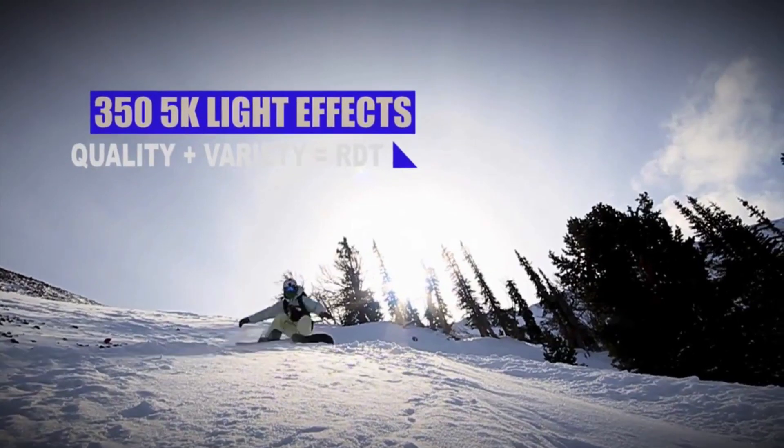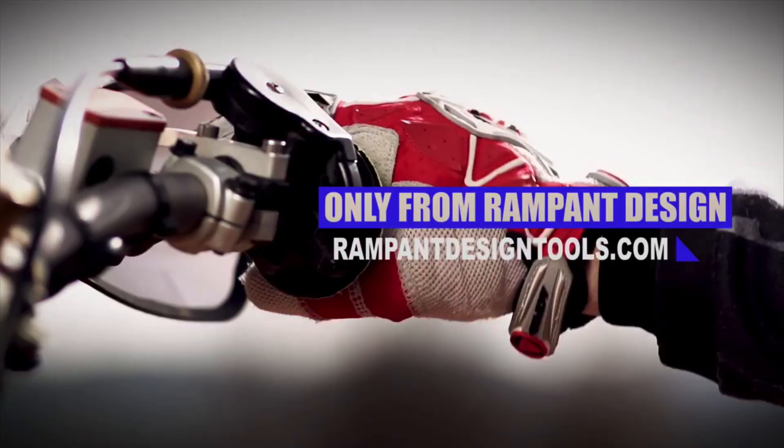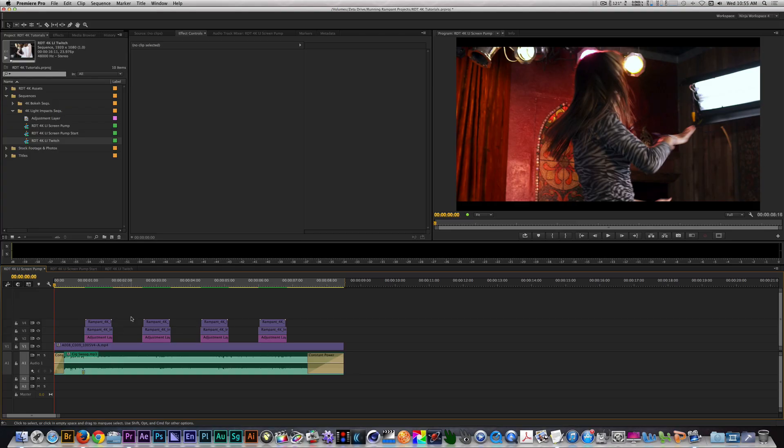Today, I'll show you two examples of how to get creative with light impacts. For these examples, I'll be using Adobe Premiere Pro.